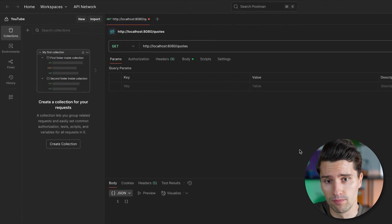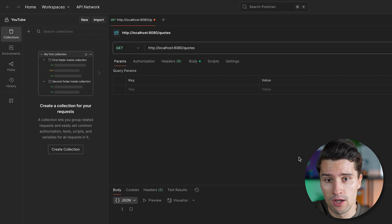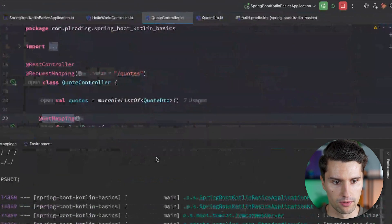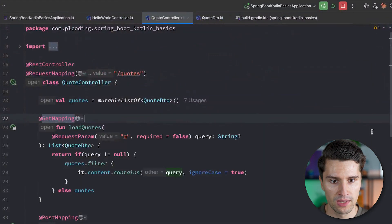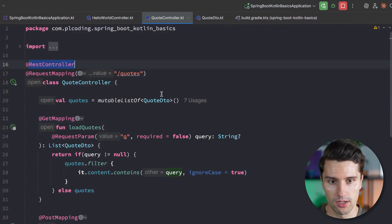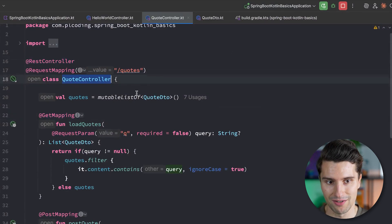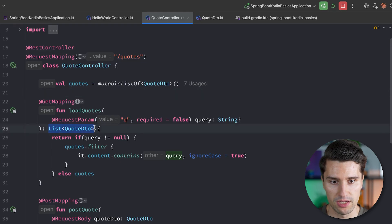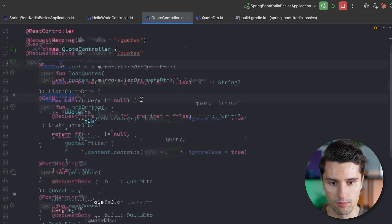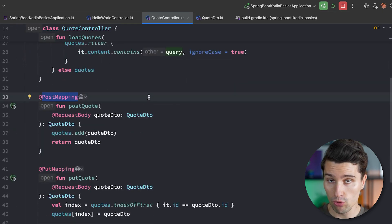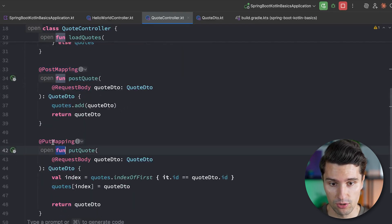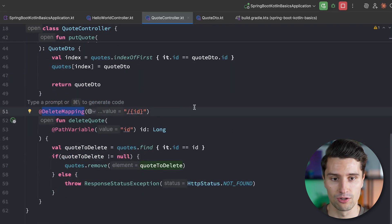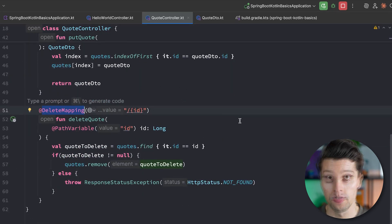In the last video of this Spring Boot Basics playlist, we implemented our very first REST controller. We can take a quick look at the code here. We defined this REST controller — our quote controller — that was able to manage a list of quotes, respond with a GET endpoint, properly POST a new quote, update a quote with a PUT mapping, and also delete a quote via the DELETE method.